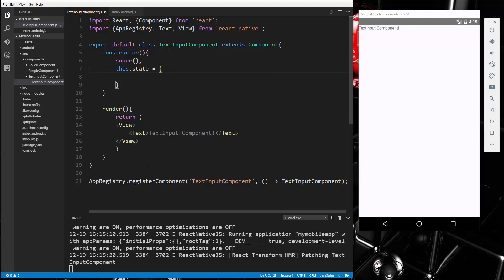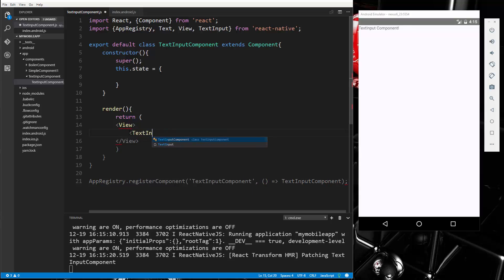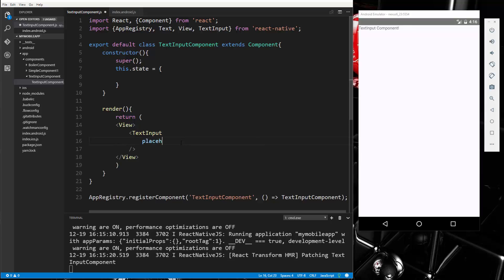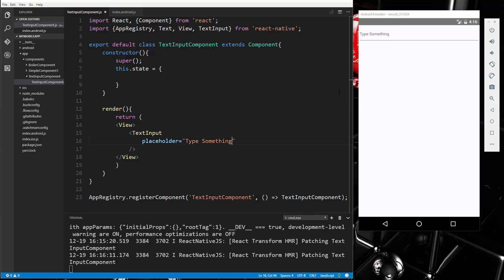Up where we're importing from React Native, we want to add TextInput. Then in the view we'll replace the existing content with a TextInput component and add a placeholder. Save that and it should reload — there we go, now we have an input field.